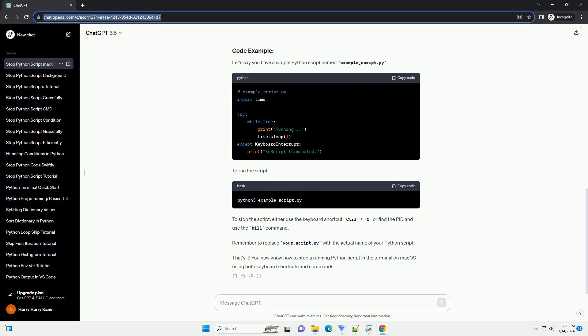Let's say you have a simple Python script named example underscore script dot PY. To stop the script, either use the keyboard shortcut Ctrl plus C or find the PID and use the kill command. Remember to replace your underscore script dot PY with the actual name of your Python script.